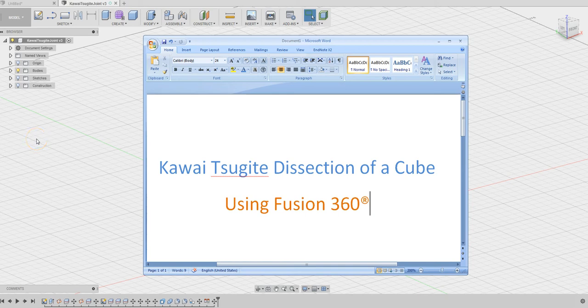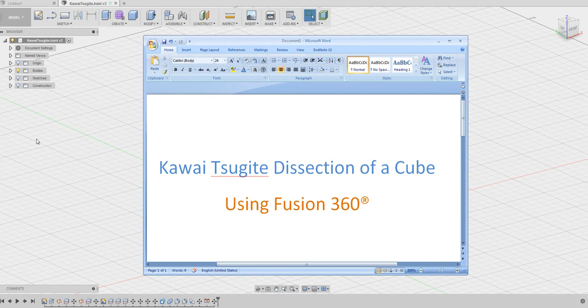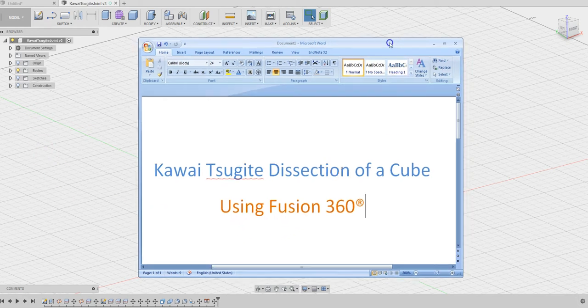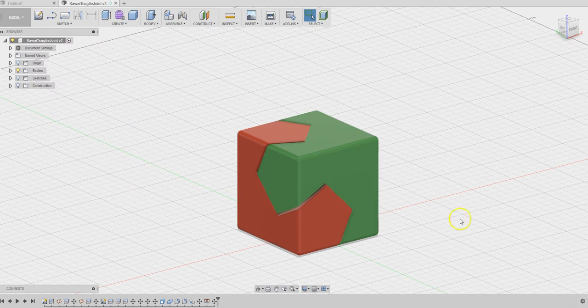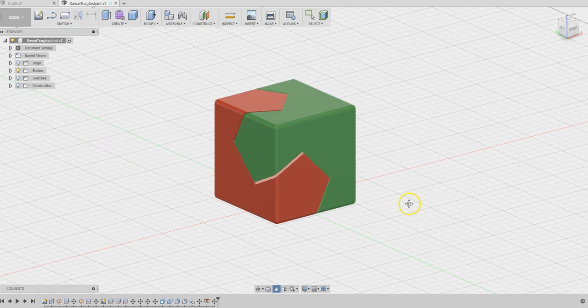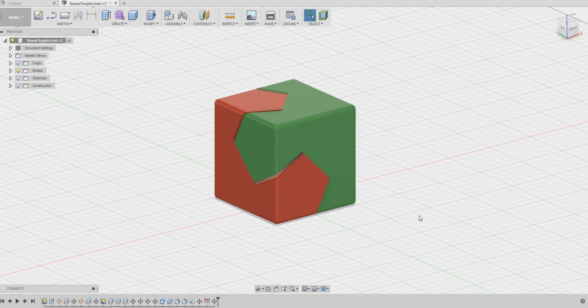Hello, let's see how we can design the Kawaii Tsugita dissection of a cube using Fusion 360. Essentially, we are going to take a cube and slice it into two pieces so that they can snap into each other like this.